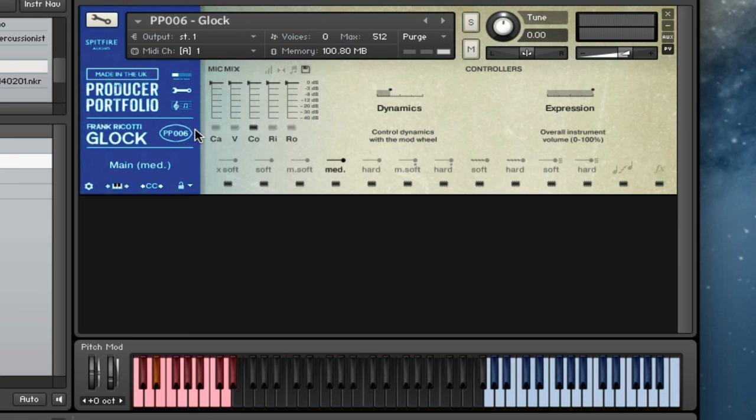These are our condensers. Very nice as well. We've got our ribbon mics.